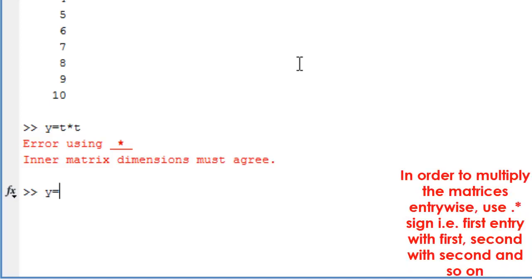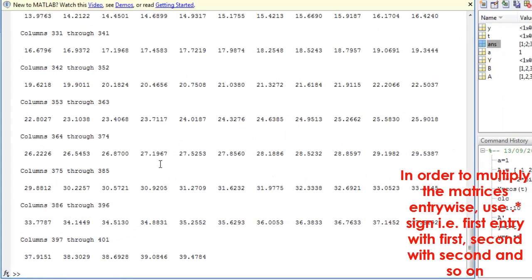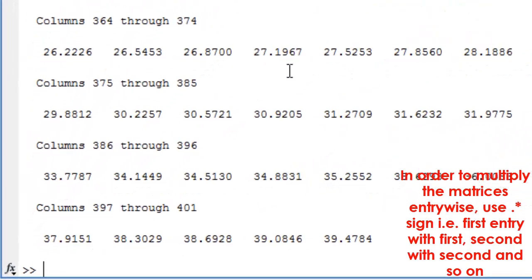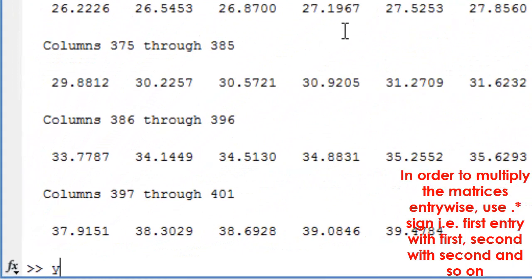In order to multiply the matrices entry-wise, use dot asterisk sign - that is, first entry with first, second with second, and so on.